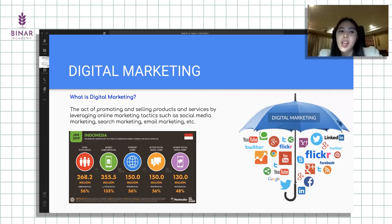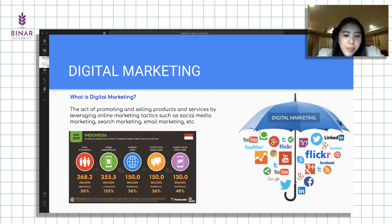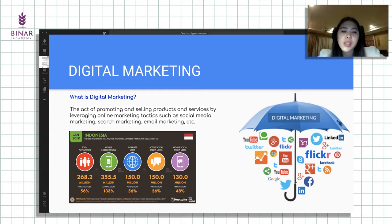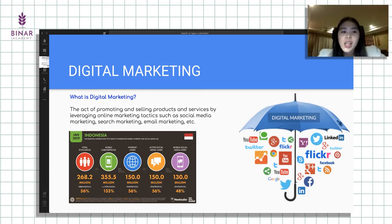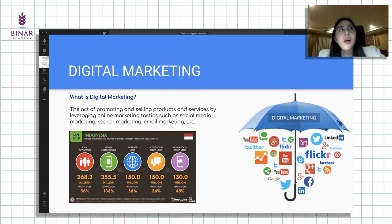Digital marketing, kalau bisa dilihat dari data di bawah dari Hootsuite, total population di Indonesia dari 268 juta, yang 56% itu udah lebih digital. Jadi memang sekarang digital marketing udah one of the trend, dan pengguna internet user terus meningkat. Digital marketing sekarang sangat berperan cukup penting dalam strategi di marketing, nggak hanya offline media.